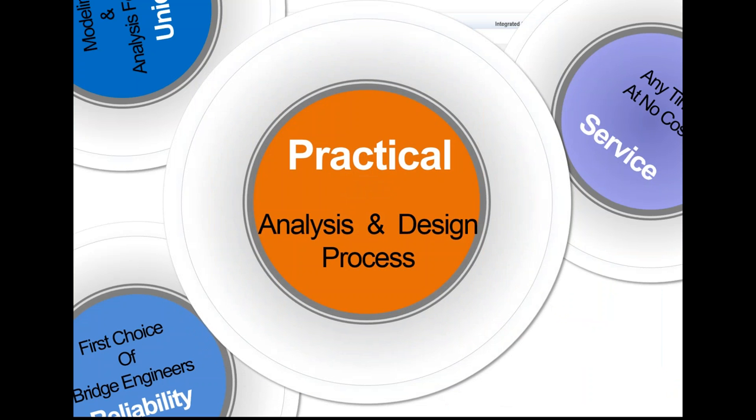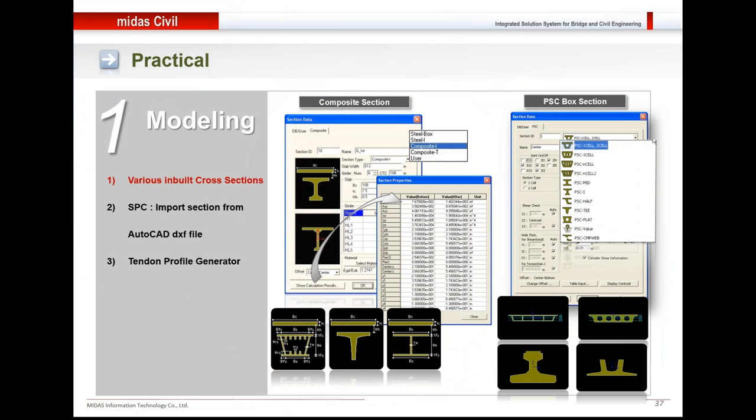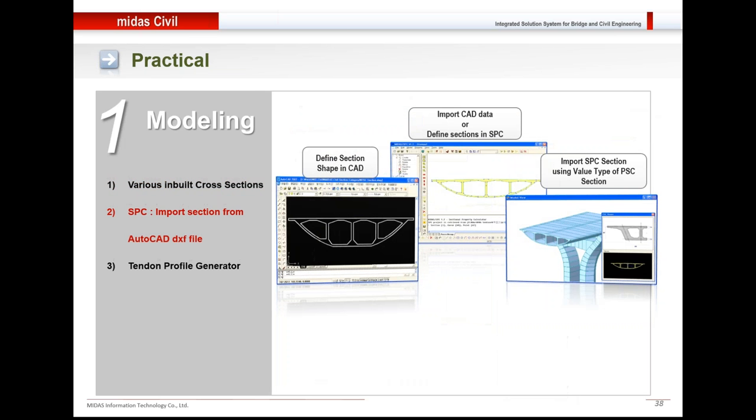Now coming to practical analysis and design process. The software has several inbuilt database sections for composite sections, PSC sections, plus by entering minor simple values, you could easily generate these sections within the software. For irregular sections, what you need is a DXF file—AutoCAD DXF file—that could be imported in section property calculator, a calculator within Midas, and then that irregular section could be used in the software.